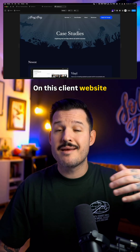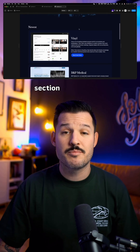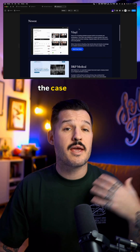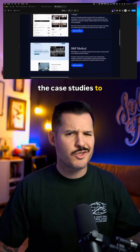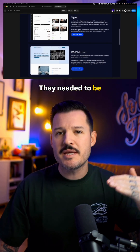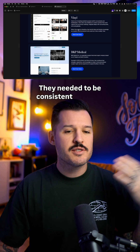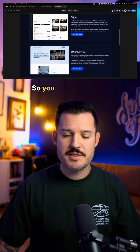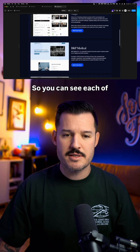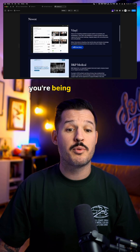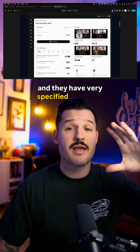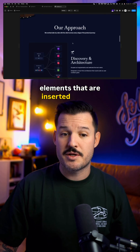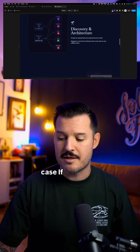On this client website, they needed a case study section, but we didn't want the case studies to change and be one-off. They needed to be consistent so it's an easy experience for users to read through. You can see each of these case studies are being pulled from the CMS, and they have very specified areas and elements that are inserted into the case study.